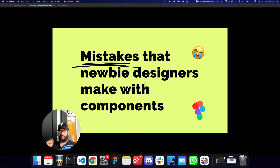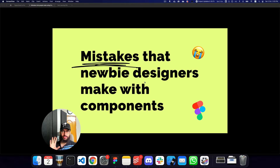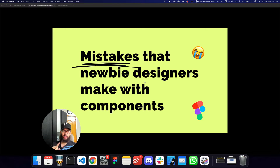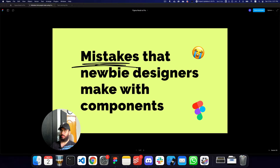In today's video I'm going to be talking about some of the mistakes that newbie designers make when interacting with or creating components in Figma. This is not necessarily just restricted to newbie designers — I've had designers who say they have years of experience but still make these mistakes. So watch this video and let's cover some of the mistakes one by one.